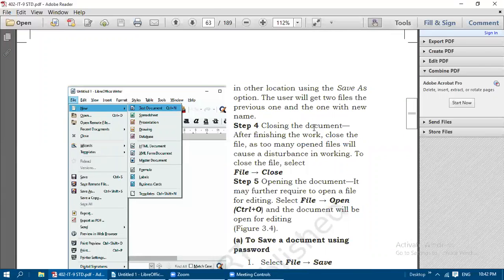If you want to close the document after finishing your work, close the file because too many open files will cause disturbance in working. To close the file, select File and then Close from the file menu.